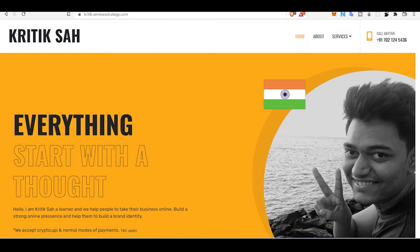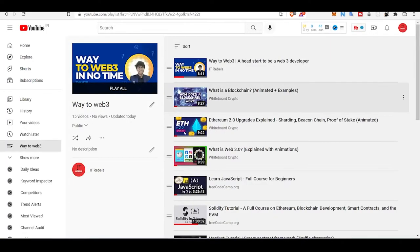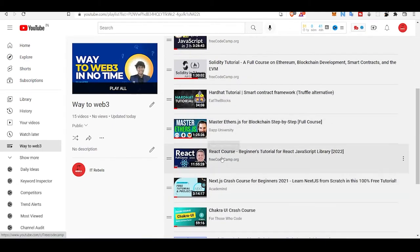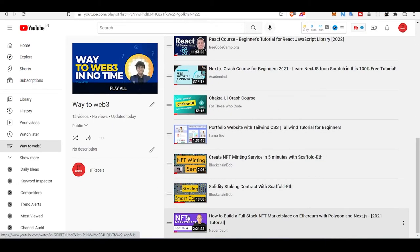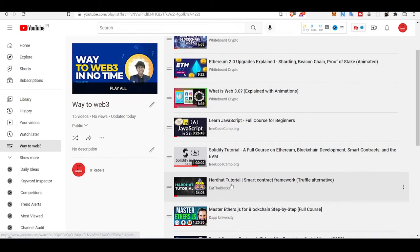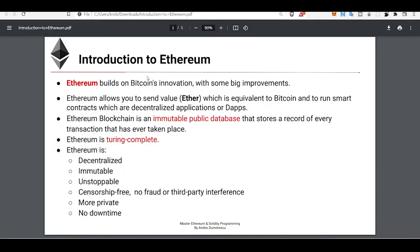Hello everyone, it's Kritik here from IET Rebels. This is our playlist 'Way to Web3' — use this playlist to learn complete web3 development. I have already added some courses you can watch to start your own journey. In this session we'll be learning about Ethereum and why we are learning Ethereum development. Ethereum is one of the best blockchains right now.